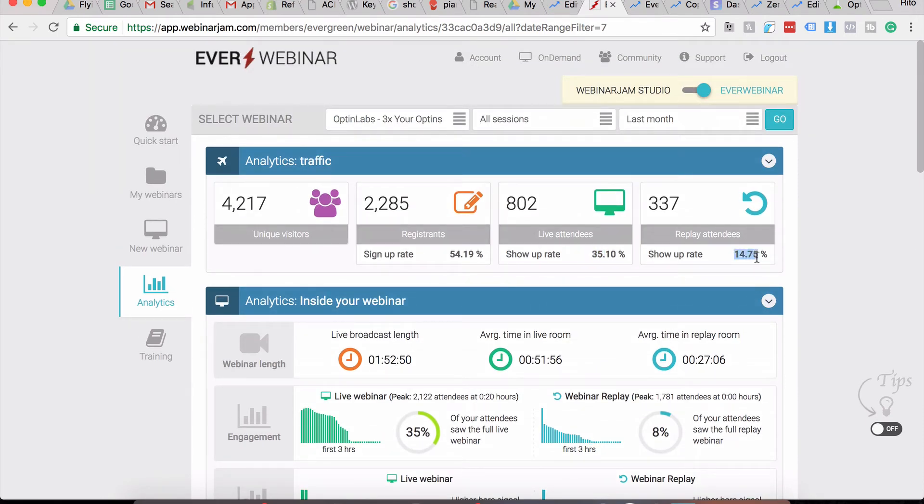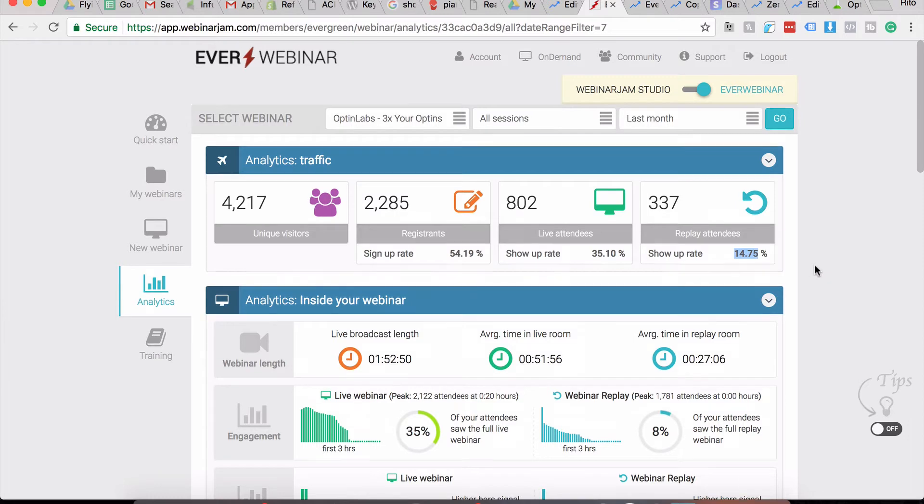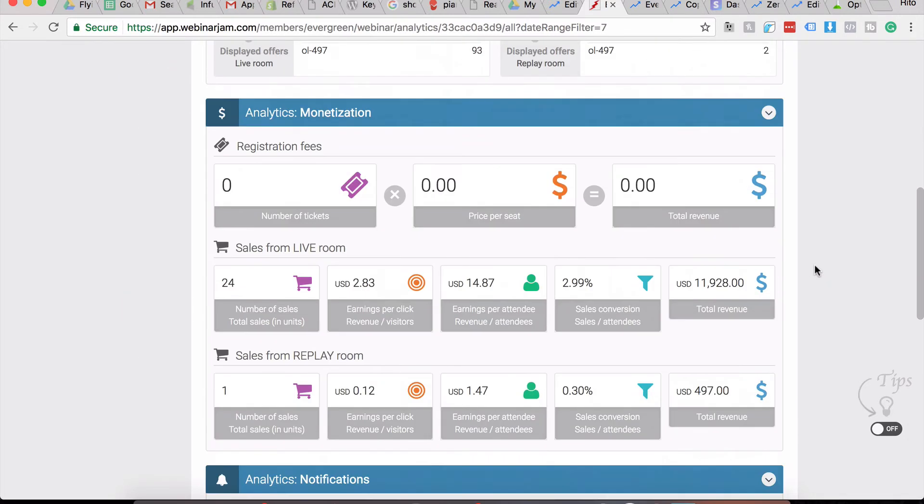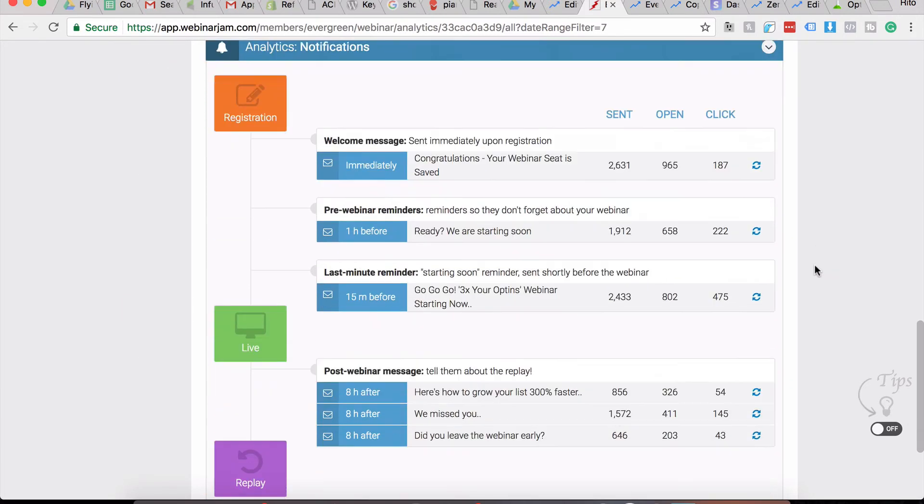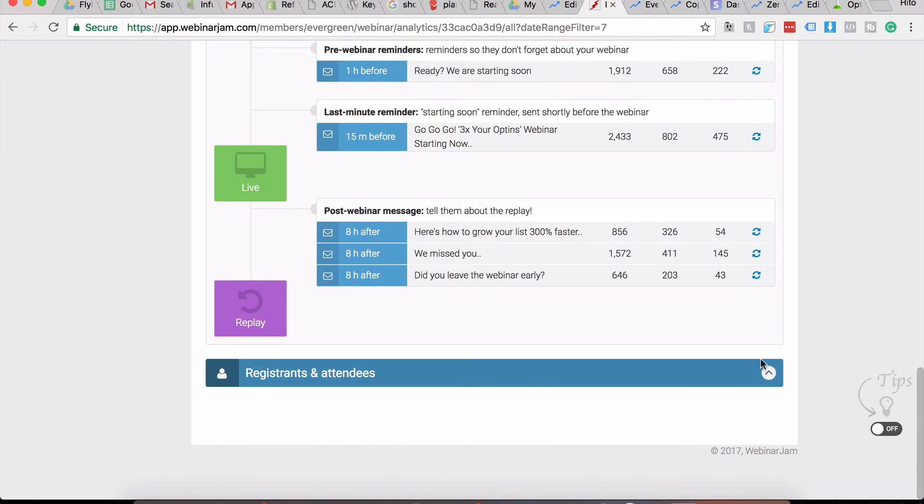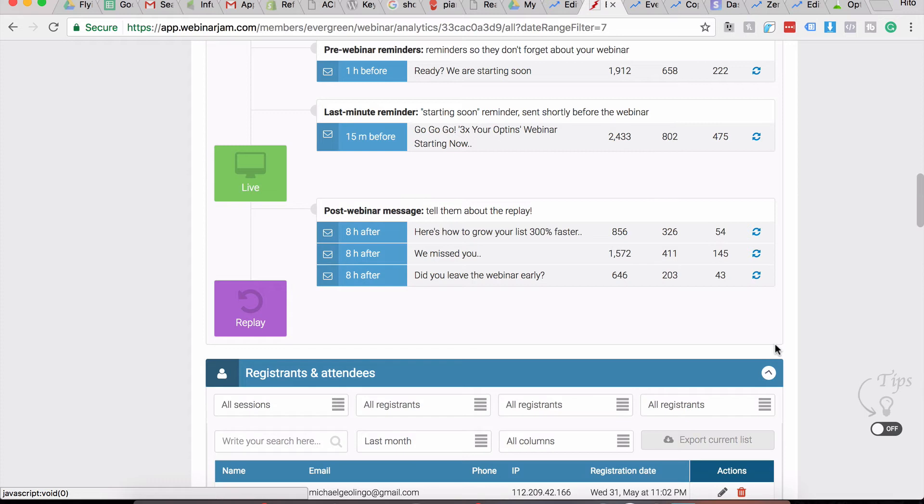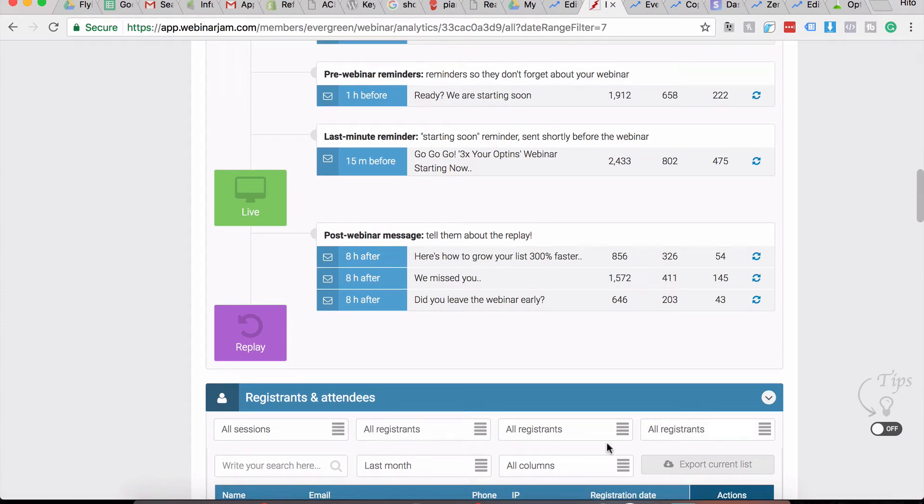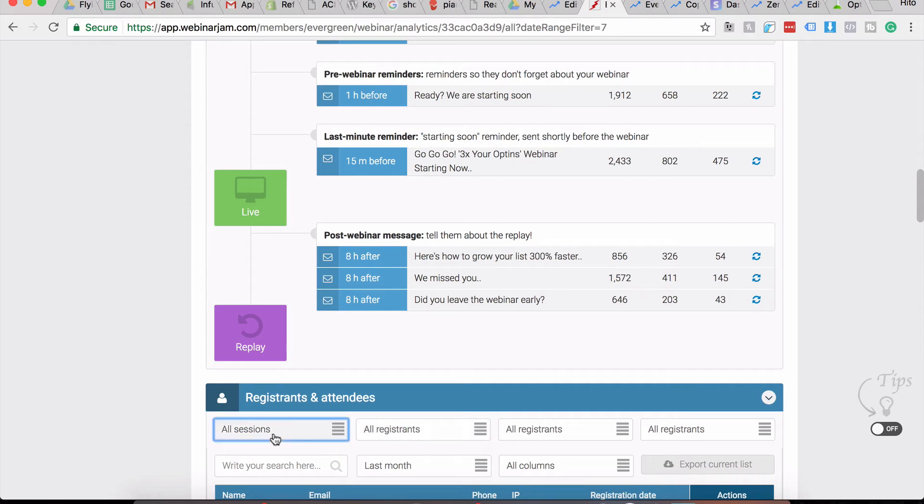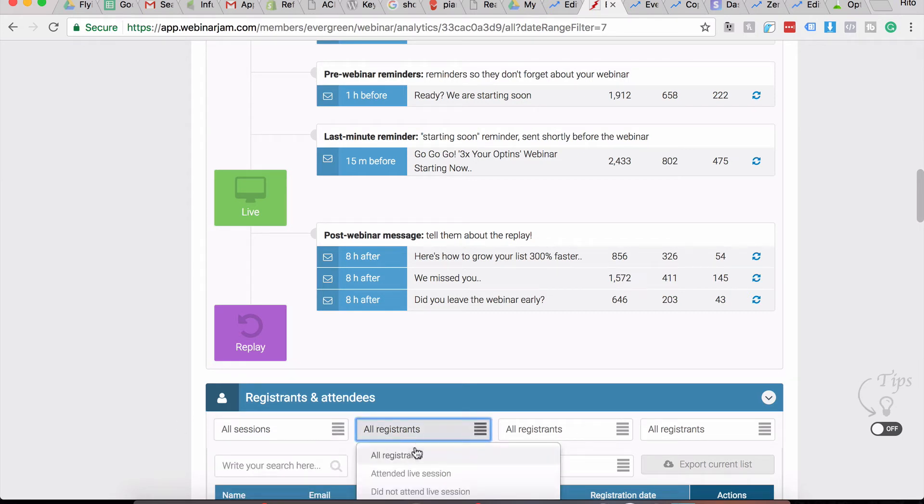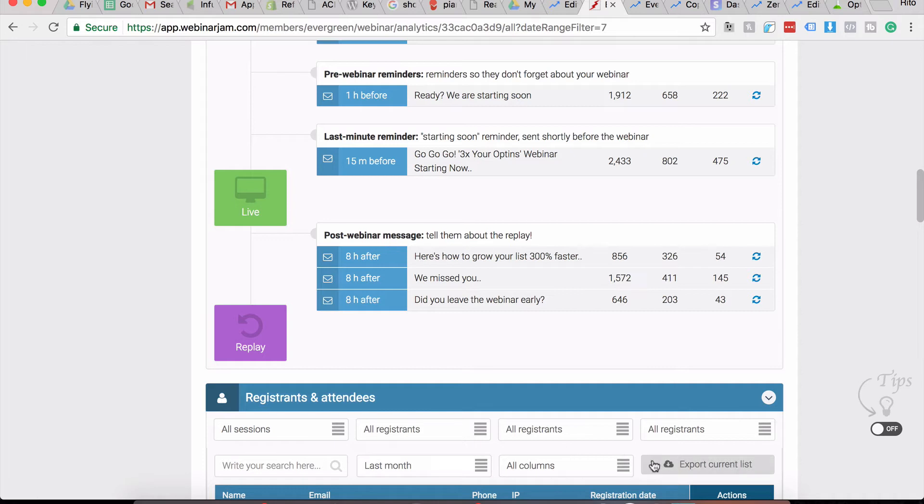In the Registrants and Attendees section, this is where you'll be able to see all the people who registered for your webinar. I won't be showing you the email addresses here, but all you can do is just select which sessions you want to see, and then you can also see which people actually attended the live session, did not attend live session, only saw the replay. All these other filters are here once you set everything up, and it'll show you all the people who match your search query.